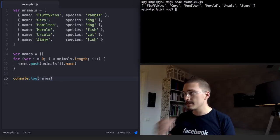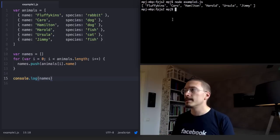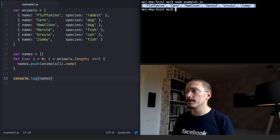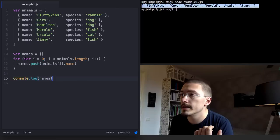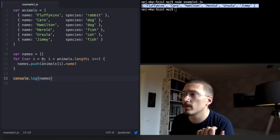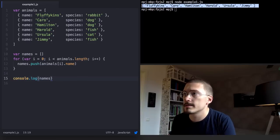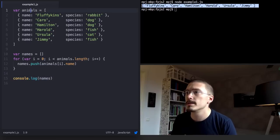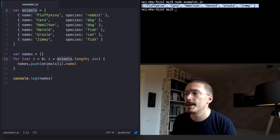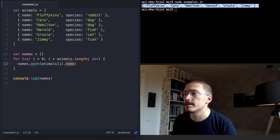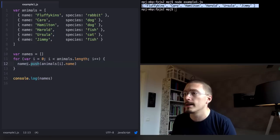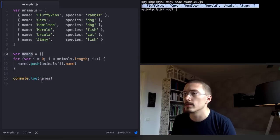And you'll see that this just logs out the names. The code is super straightforward. It just loops the animals array and for each animal it just picks the name property and it pushes it into the names array that we create on line 10.